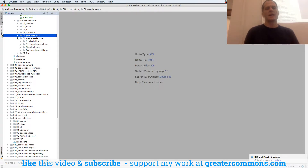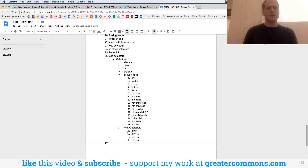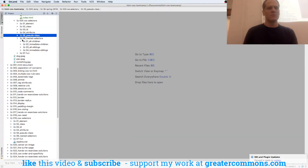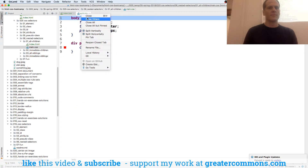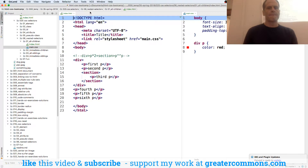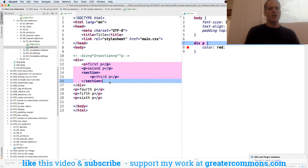And then we have nested selectors. With nested selectors we have these right here: div p, div p, div p, div p. The best way to understand what these mean is to look at this. So here, this selects all children — it's going to select all the p's under div: first, second, third, because those are all under div.